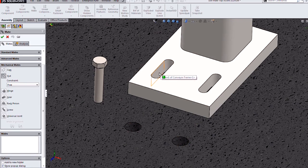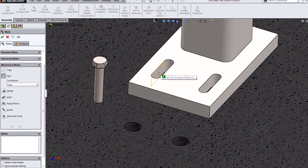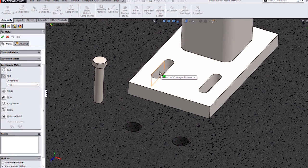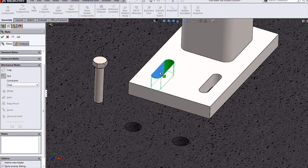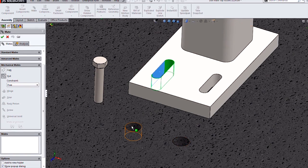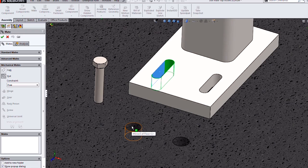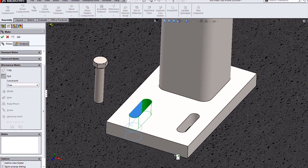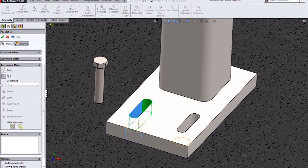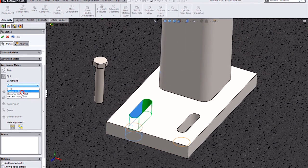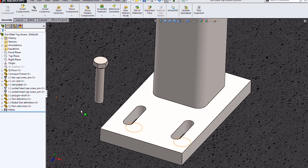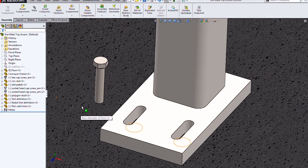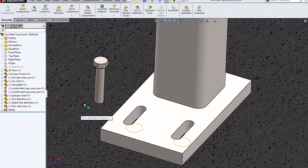If I select that mate option, I can select one of the faces of the slot and then a cylindrical face like the hole in this floor. I'll set it to be centered on slot and hit OK. It's just that easy.